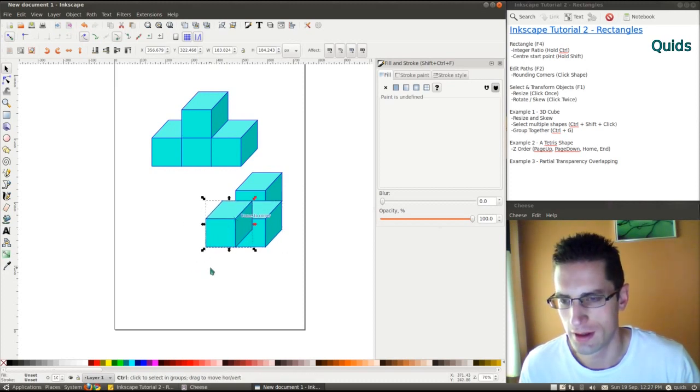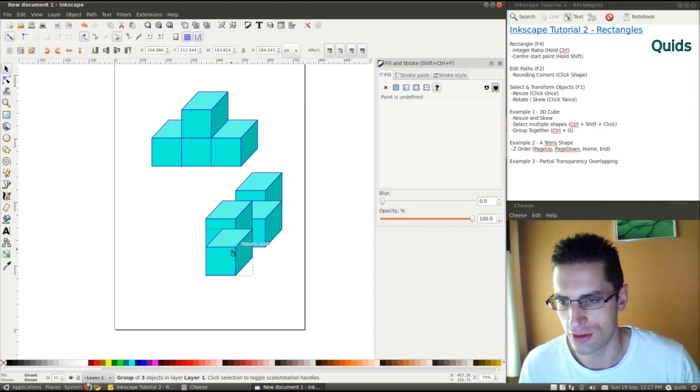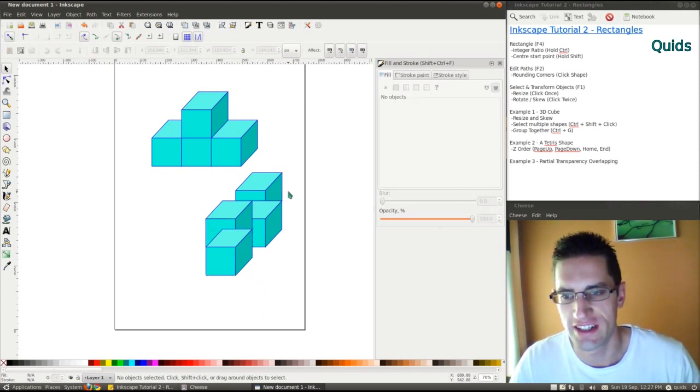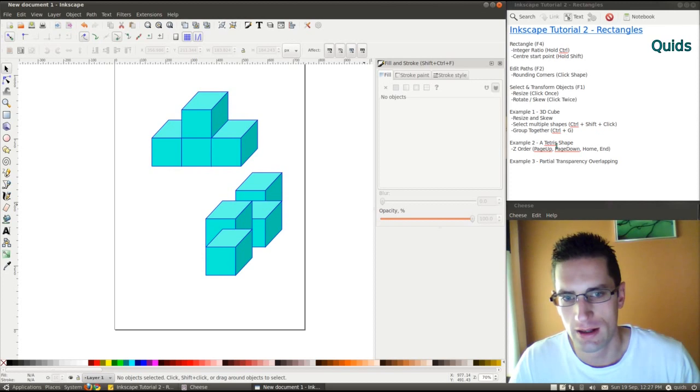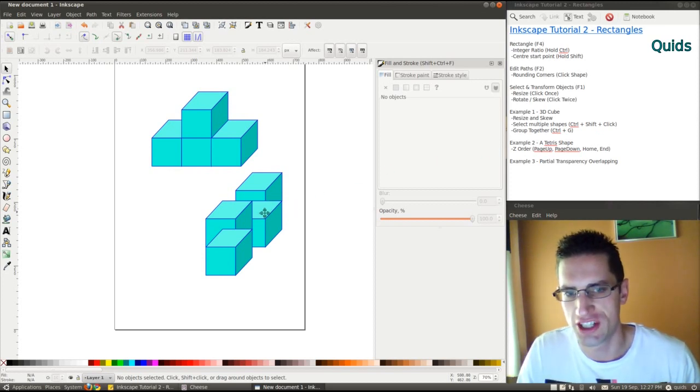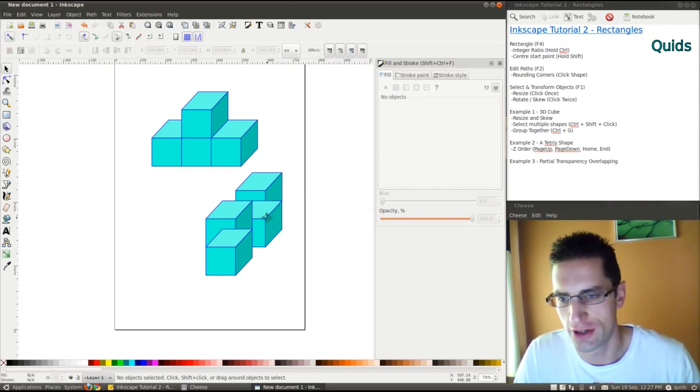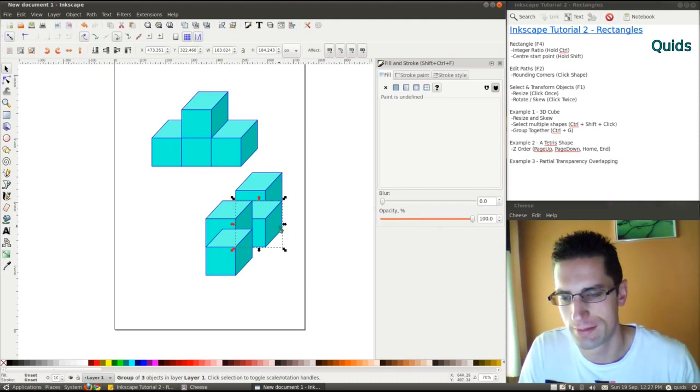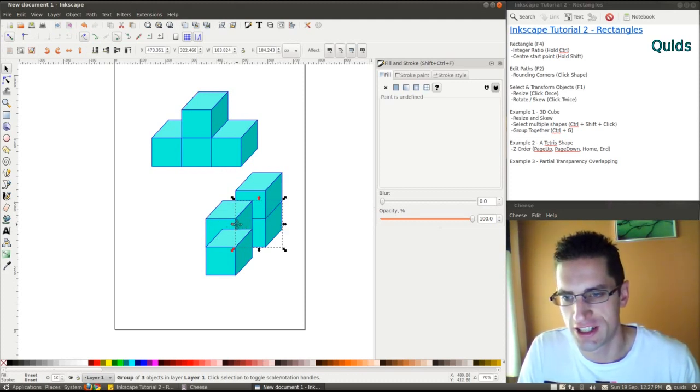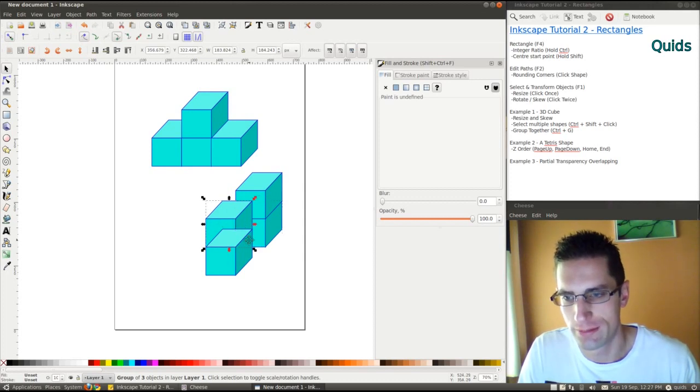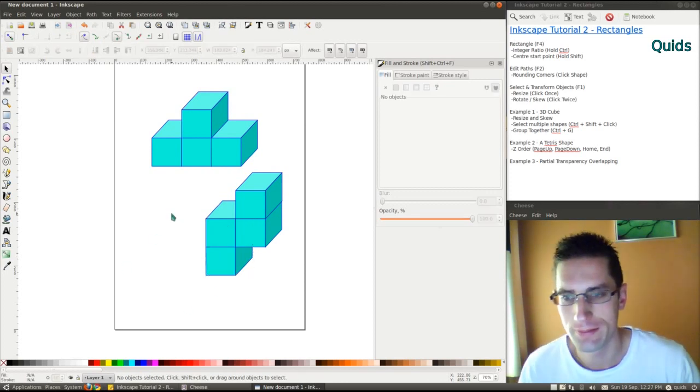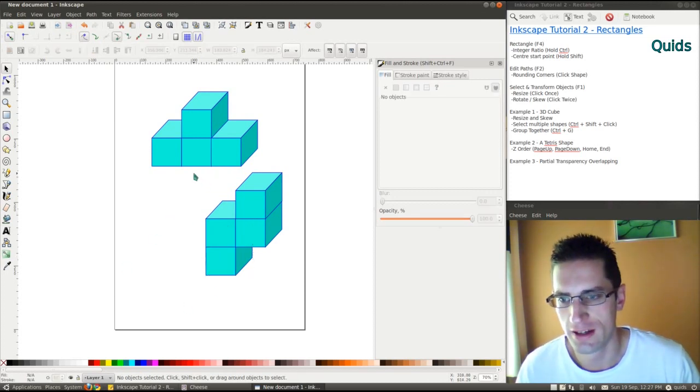Oh dear, so this hasn't gone right. The reason for that is the Z-order. You can use page up, page down, home and end to get them in the right place. Page up and page down move it along the Z-order. Home and end take it to the extremes, top or bottom. So there we go, there's a couple of Tetris shapes.